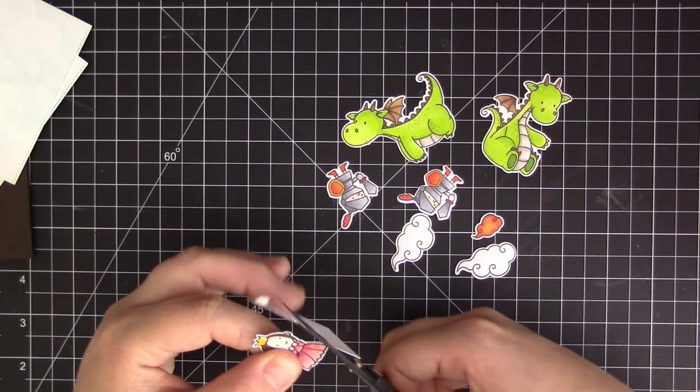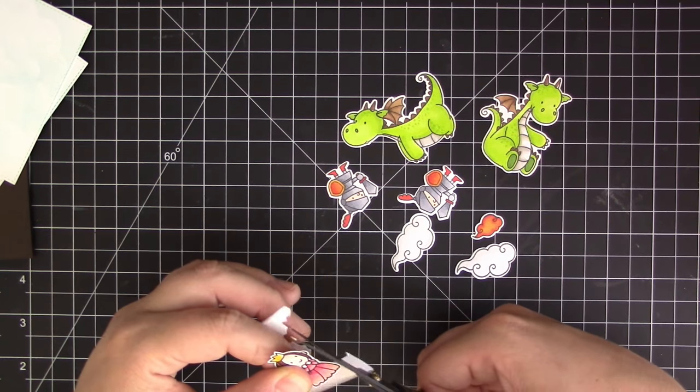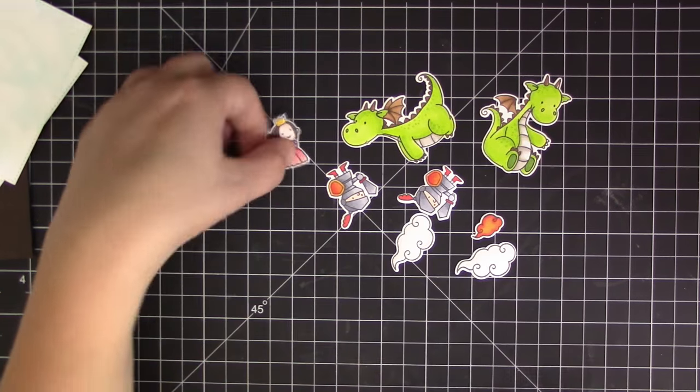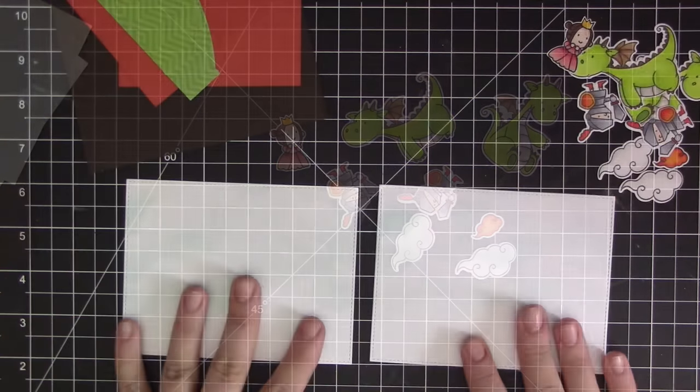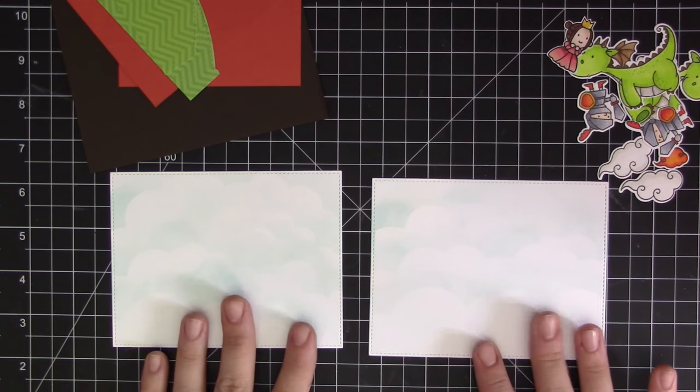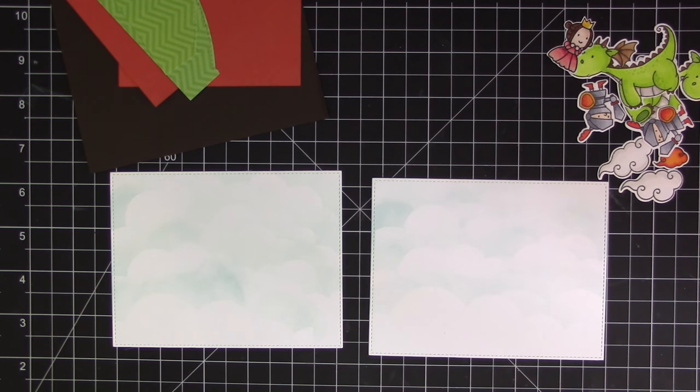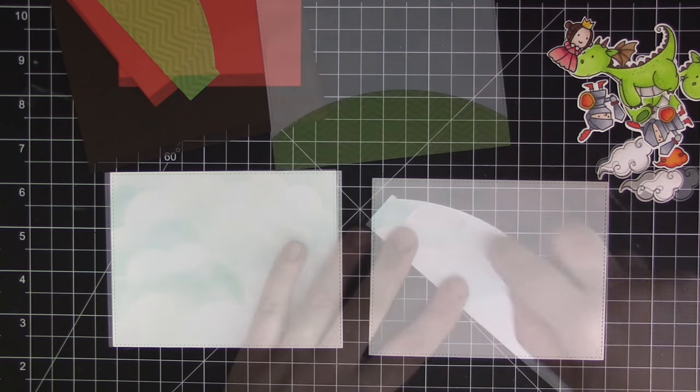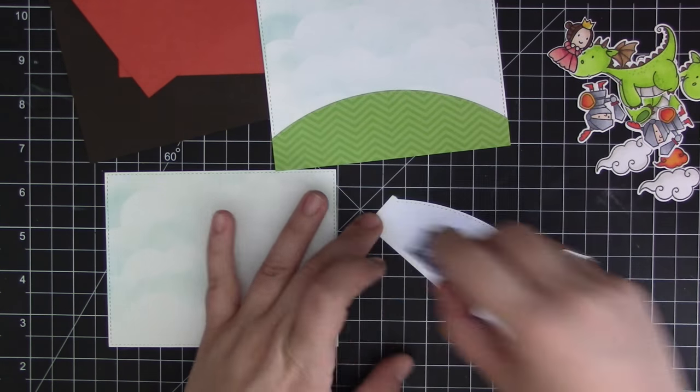They already all have a small white border from the die cutting. Now I have all my images colored and stamped and cut out so I'm ready to assemble the two scenes that we're going to put on the card.